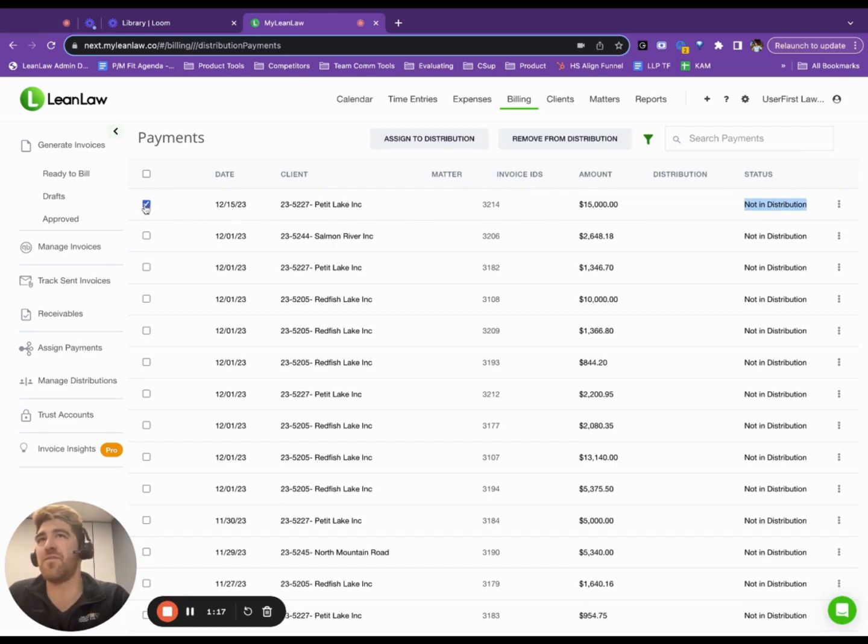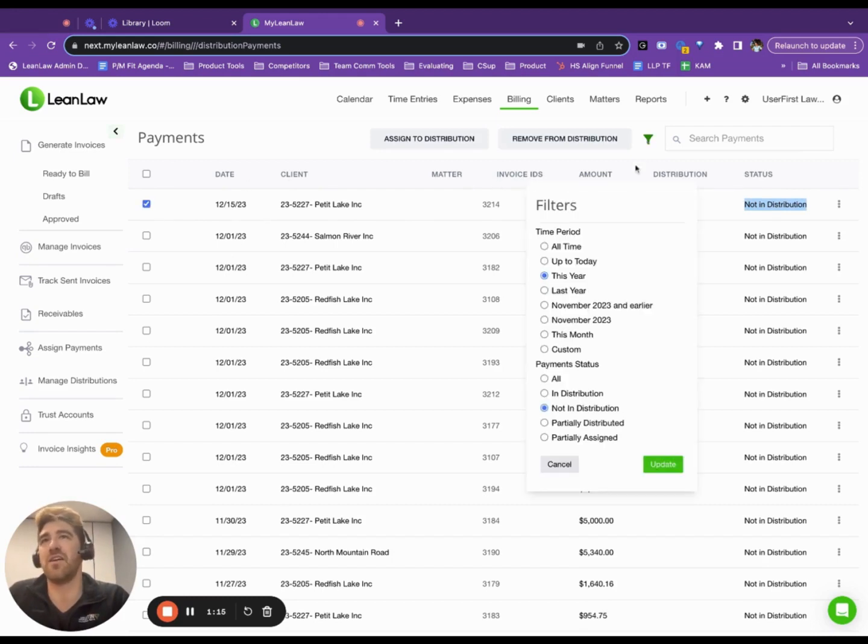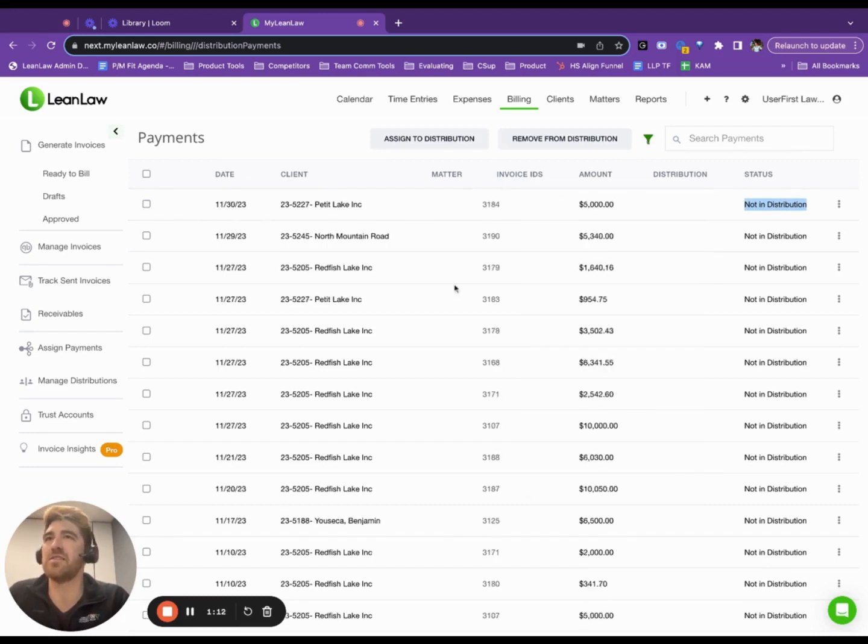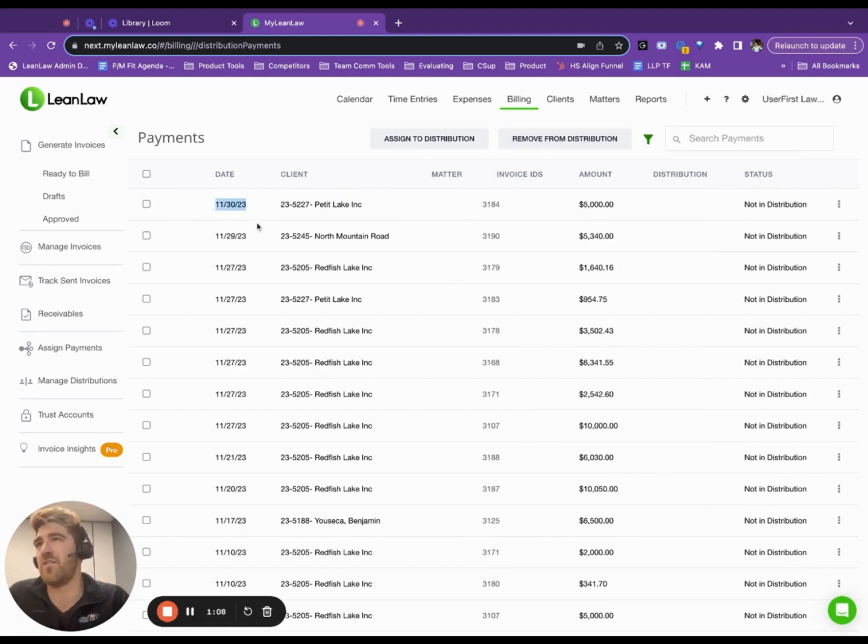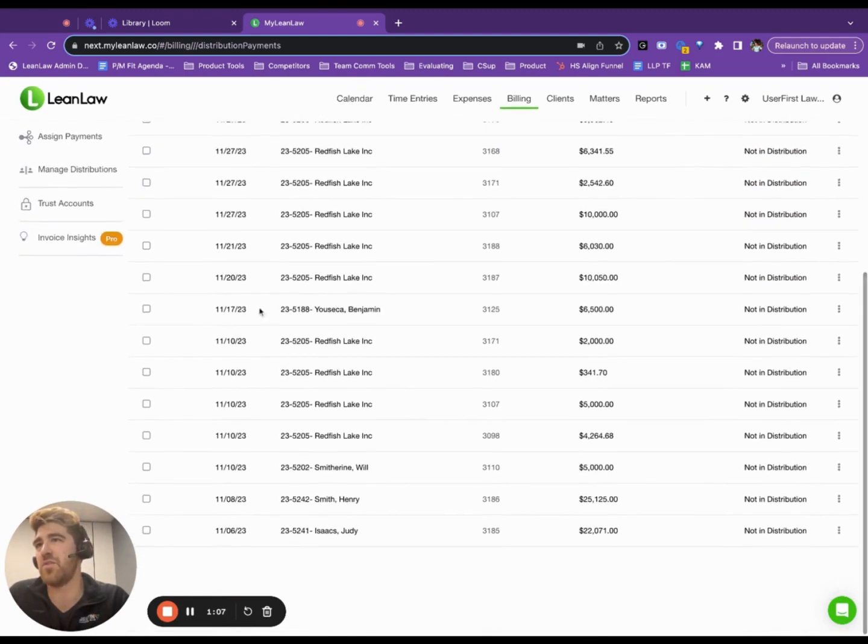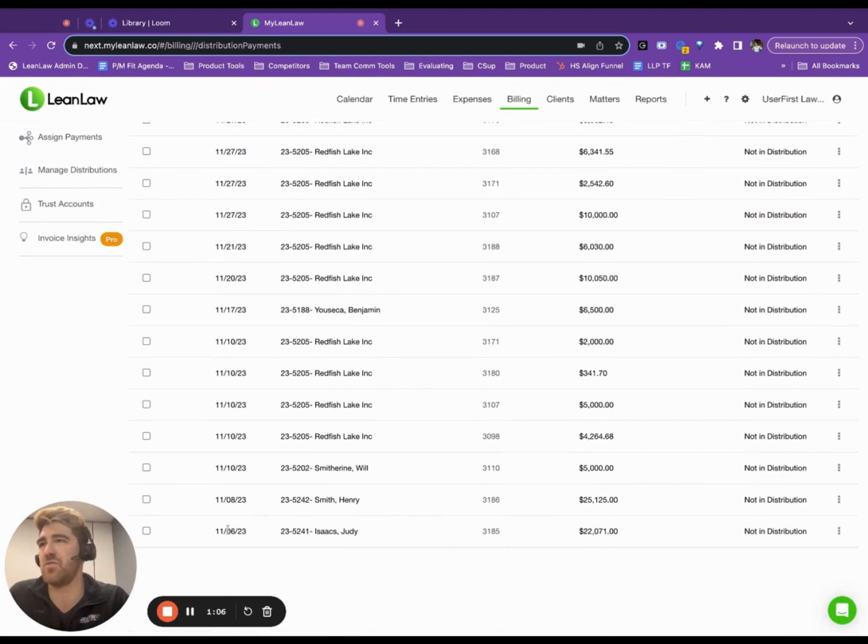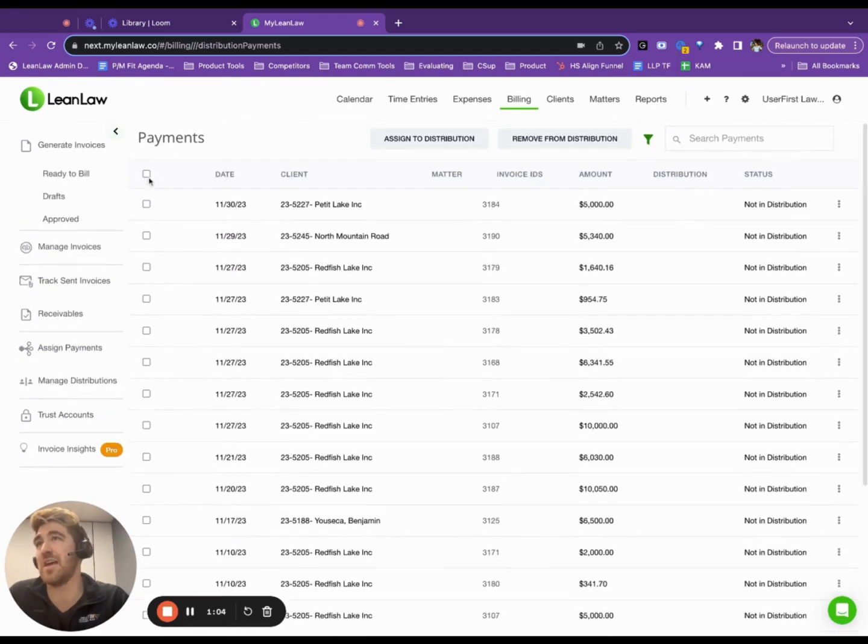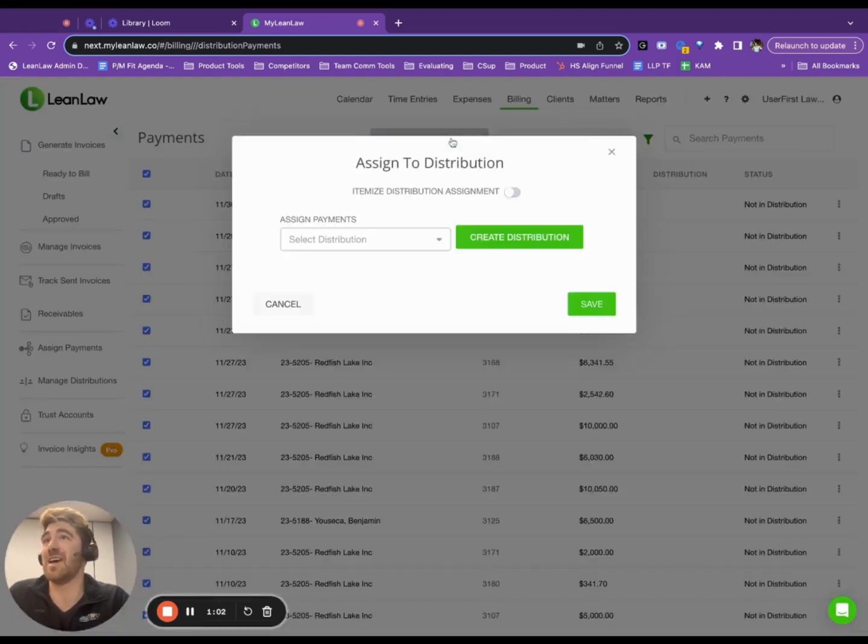Now, let's filter here everything in November. So, I'm going to create some distributions from November here. So, here we are. We've got November 30th all the way back to November 6th. I'm going to select all those, and I'm going to assign to a distribution.